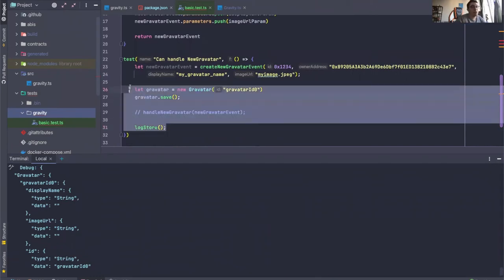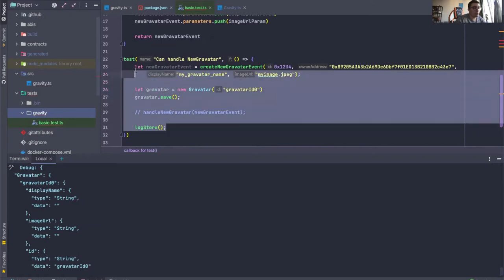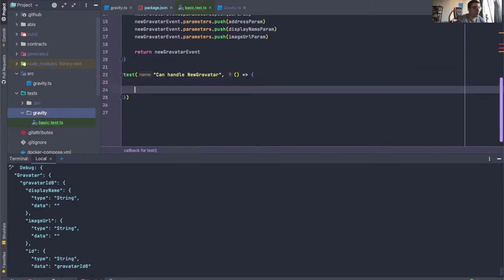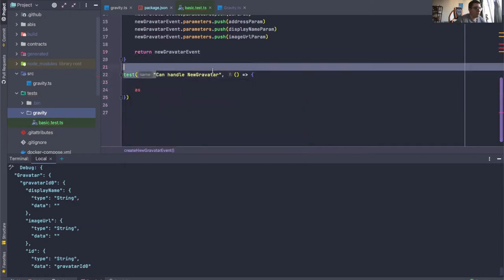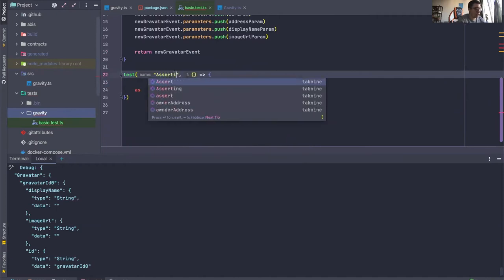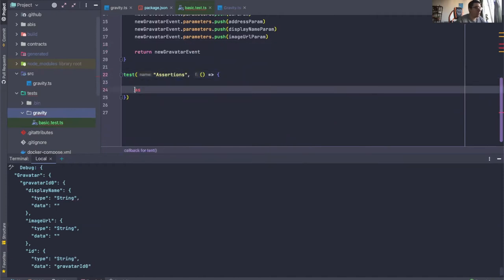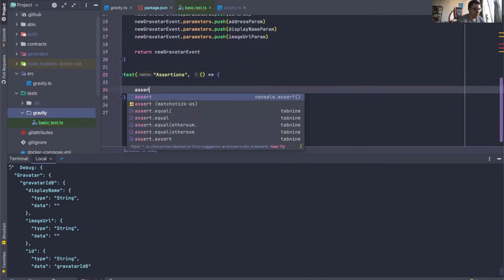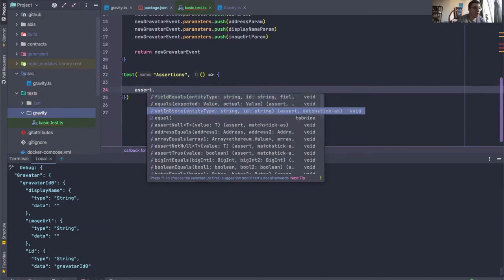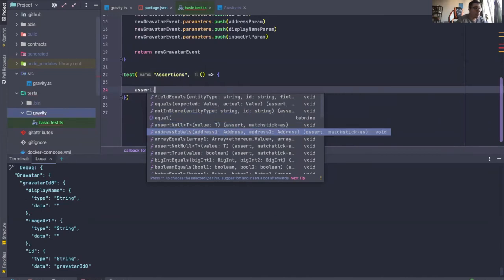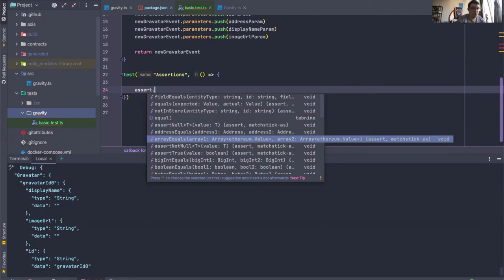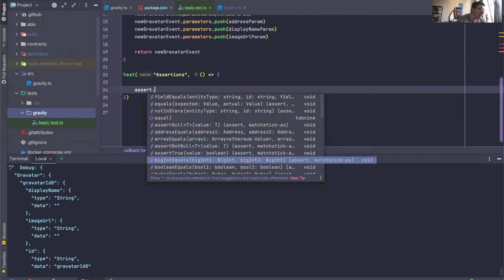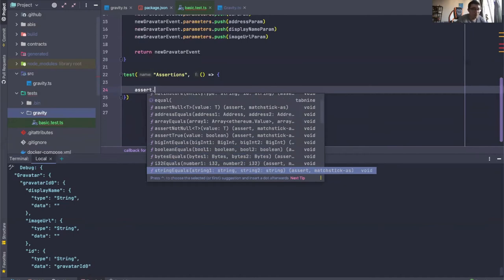But it actually comes with much more things. So we can say... Let's just name this test assertions. So we can say assert dot and see we have field equals, we have equals, we have not in store. We can assert null, we can assert address equals, array equals, all of these helper methods for different types. We can assert true, big int equals, boolean equals, bytes equals, a lot of things really.